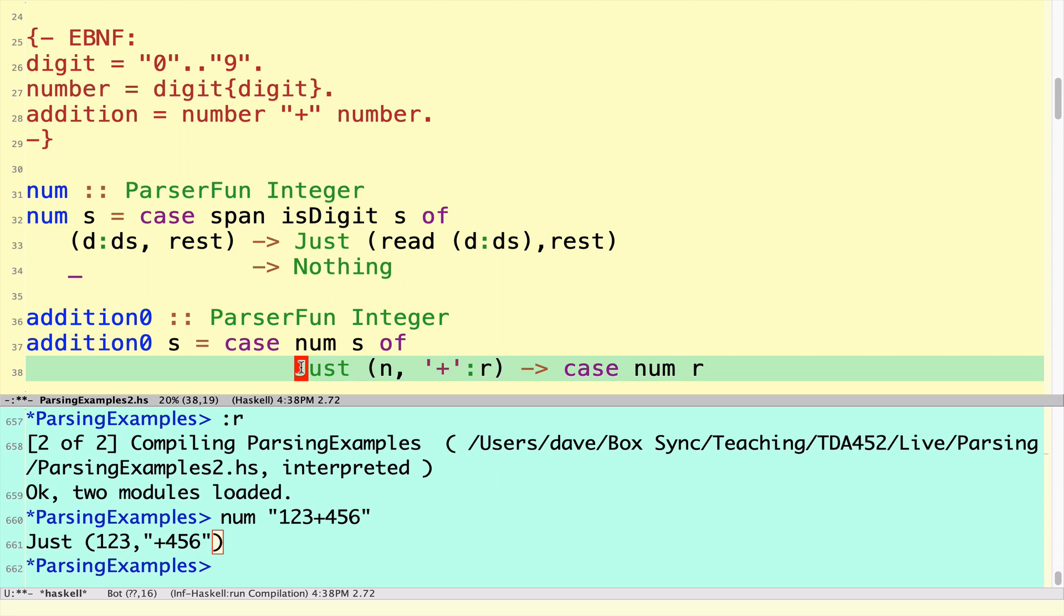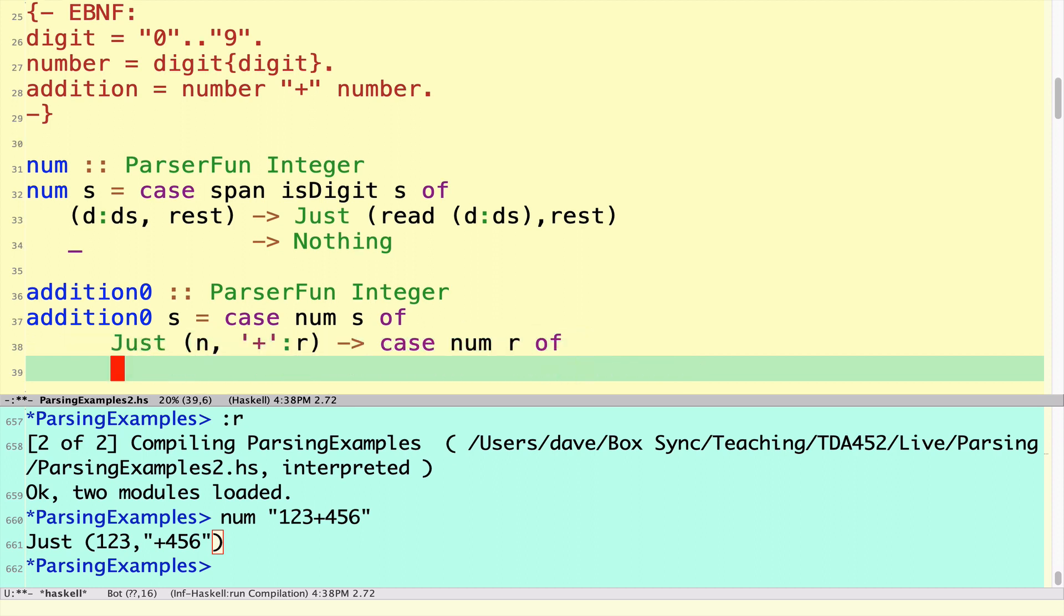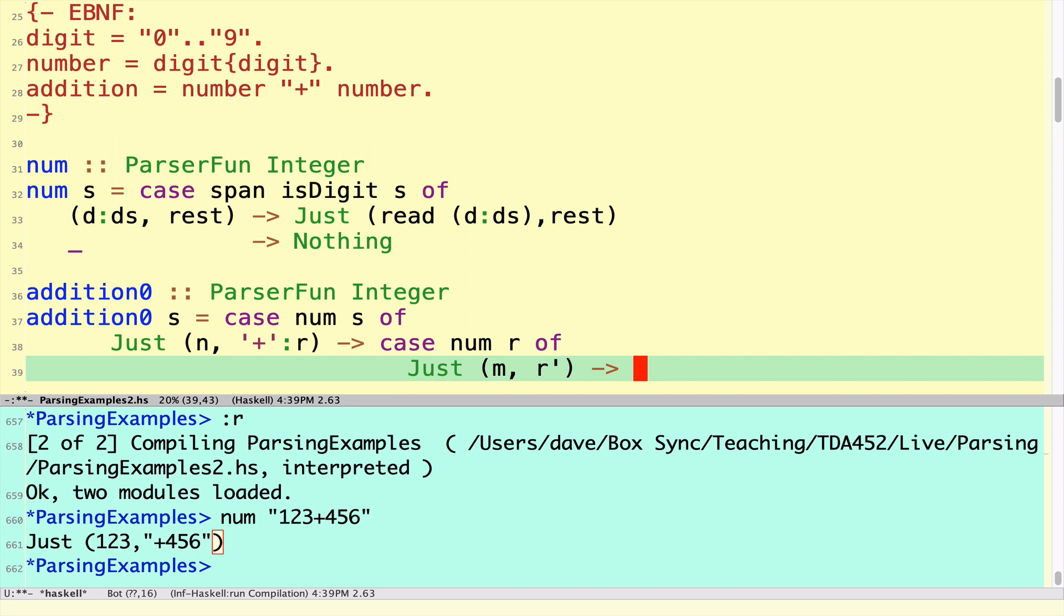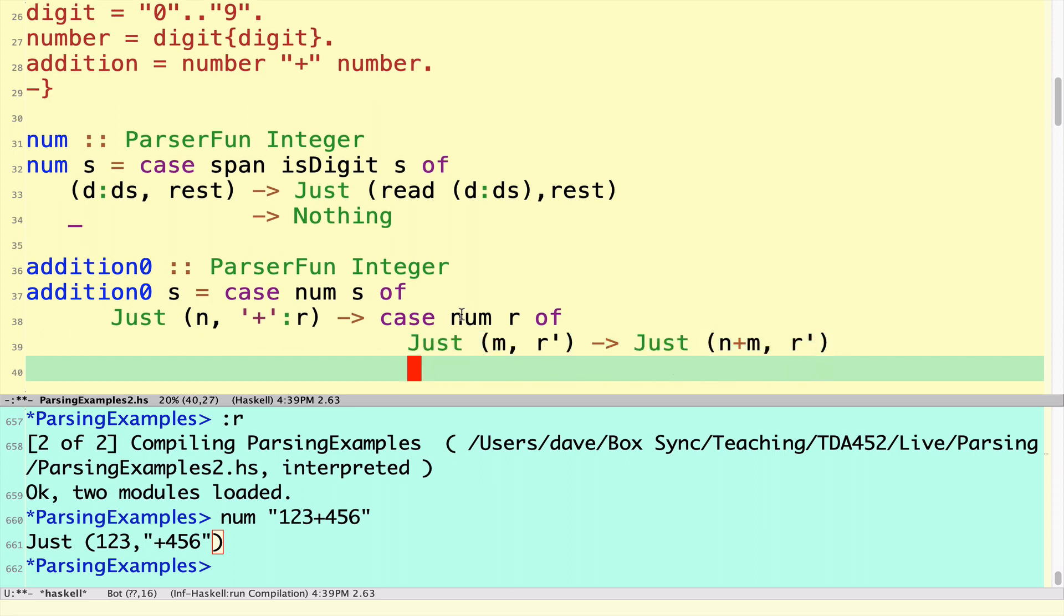I'm going to write another case expression here. In this case expression I'm also hoping to get Just of some number m and the new rest of the string. In that case I've succeeded. I'm going to return the number that I got by adding together using normal addition m and n and whatever junk that I had on the end. If I didn't get a number, if I wasn't successful in getting a second number, then I can only return Nothing.